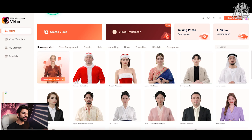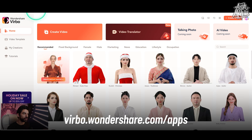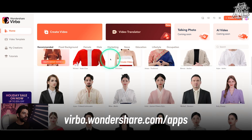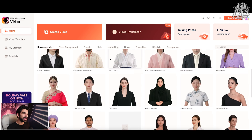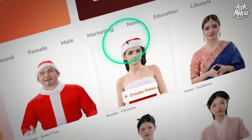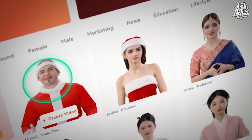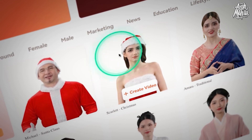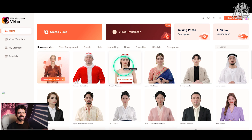I also wanted to show you their AI videos feature. So if you go to virbo.wondershare.com/app, you'll have all of their AI avatars in one single place. Because the Christmas season is going on, you can actually use one of these avatars to create a nice cute AI video for your family and friends.